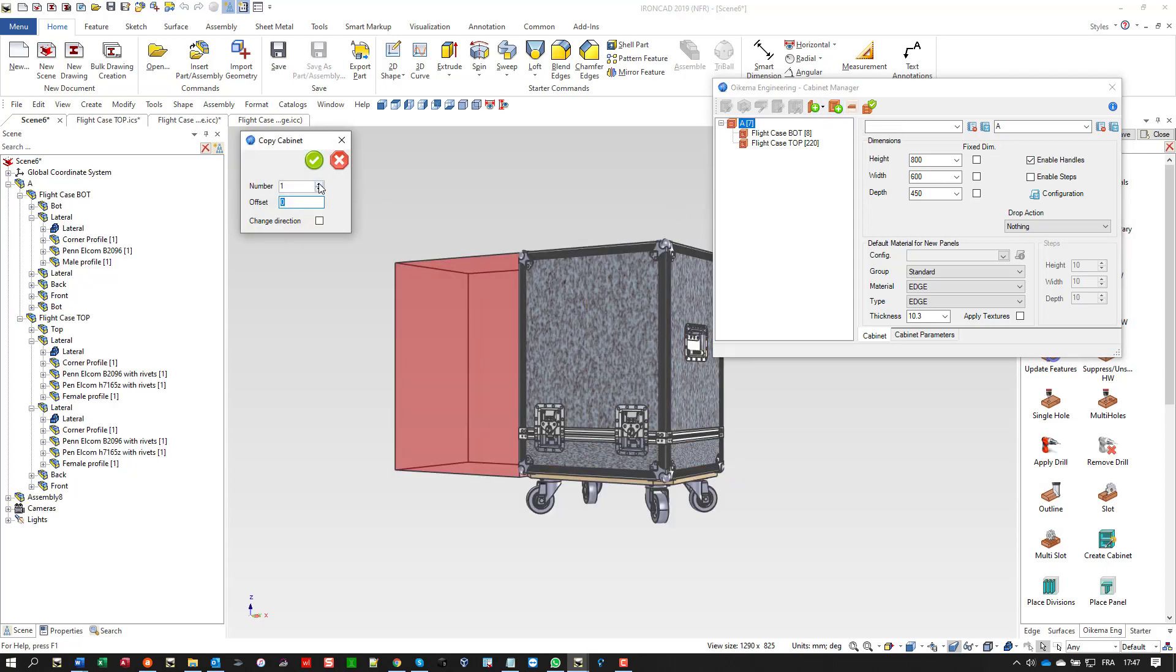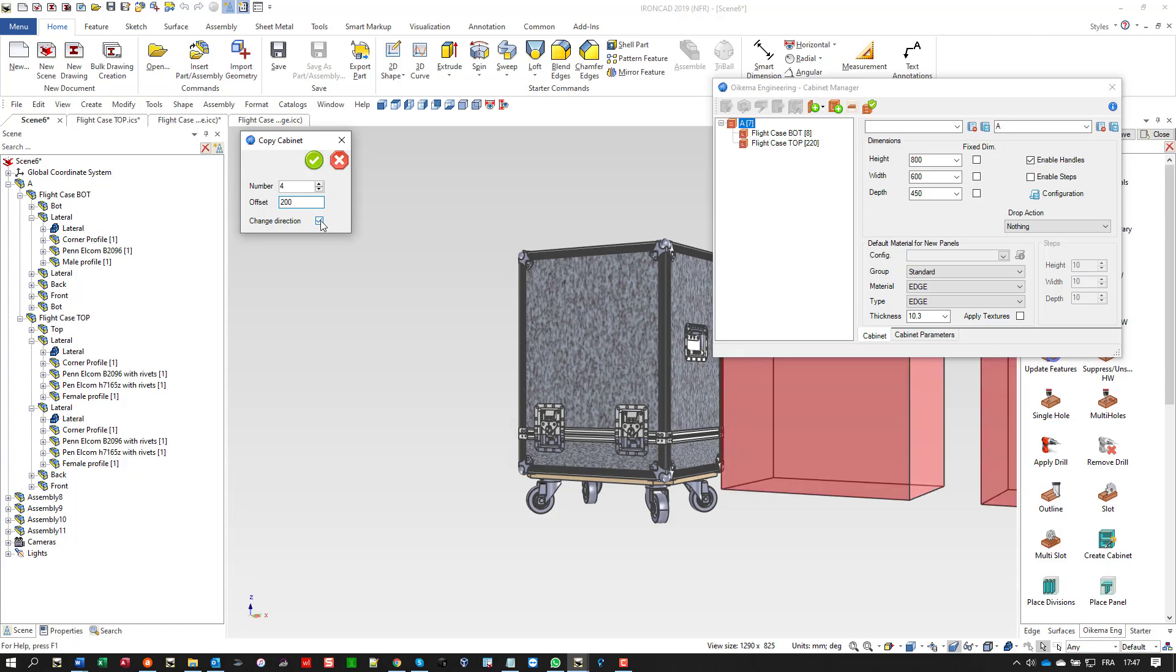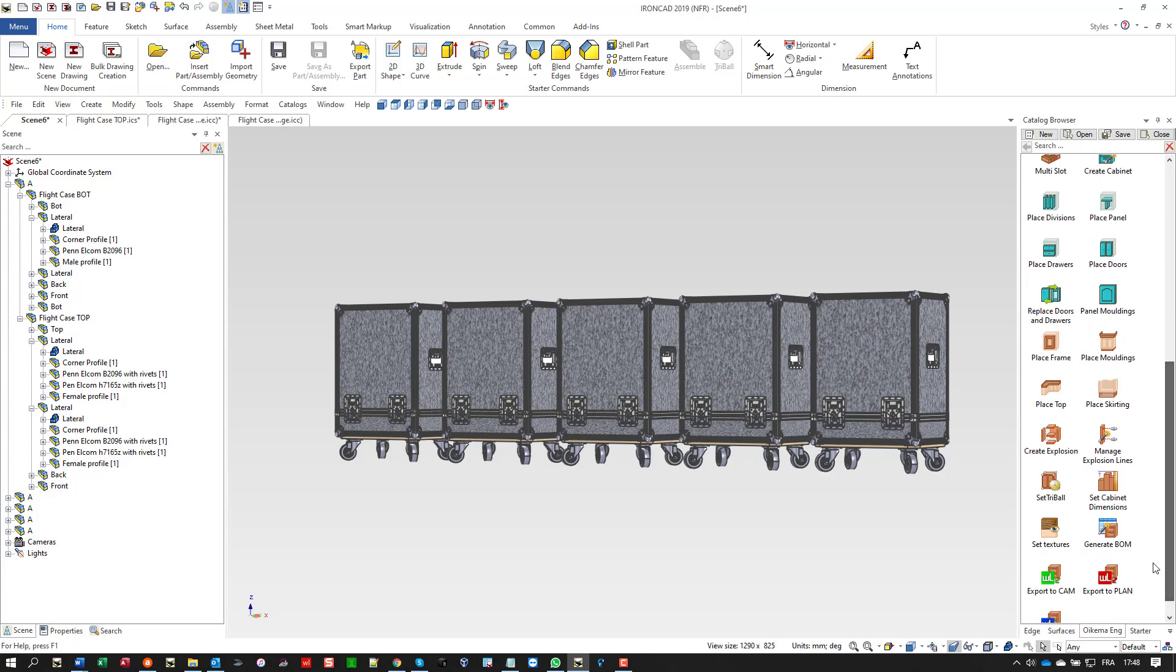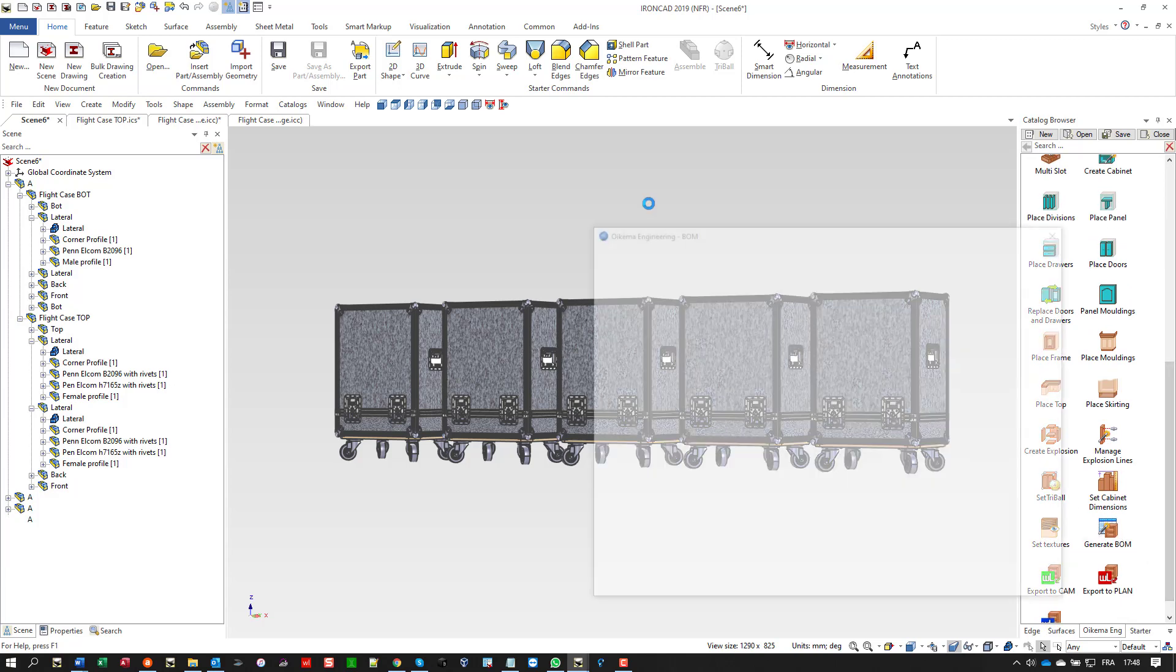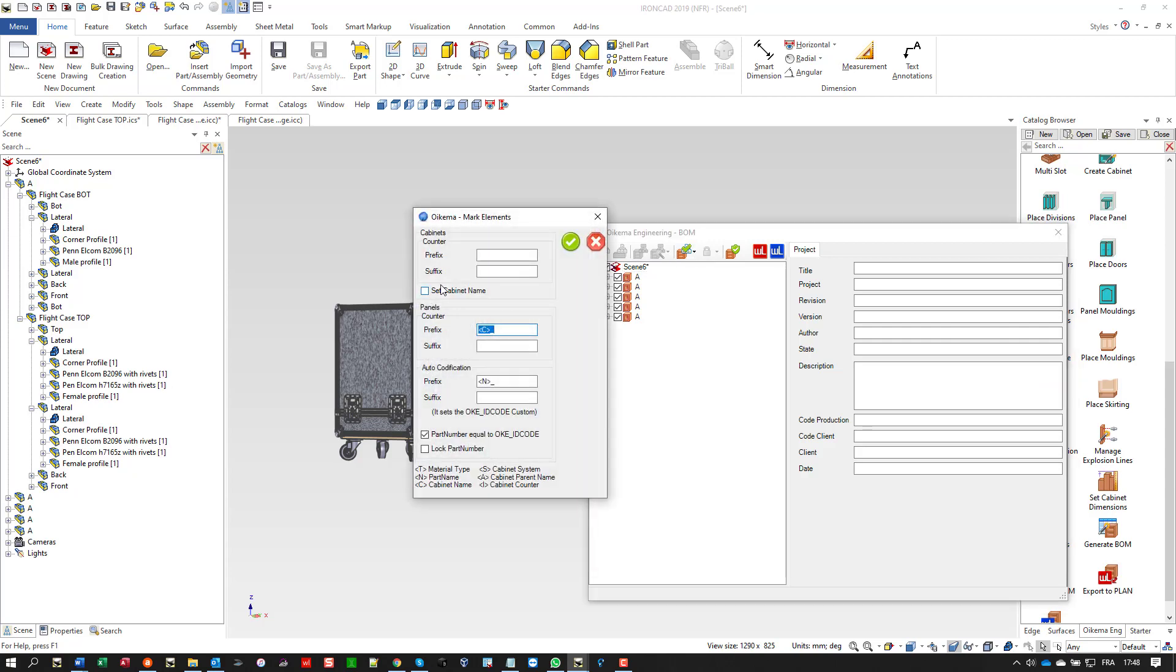Now, why not start a batch production of five flight cases? I just copy the original flight case. The idea is not to make a batch production of five identical flight cases; the idea is to have five unique flight cases with different dimensions and properties.